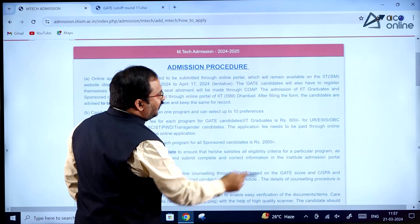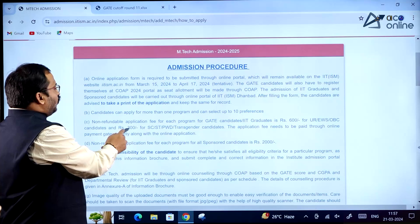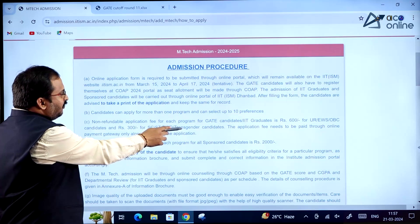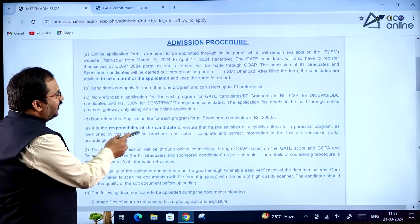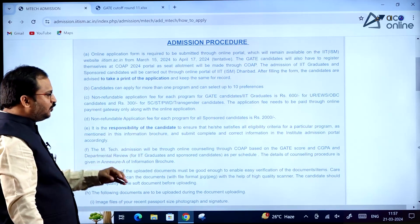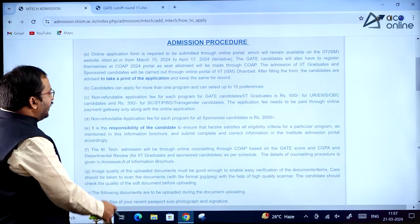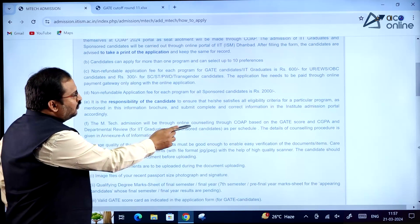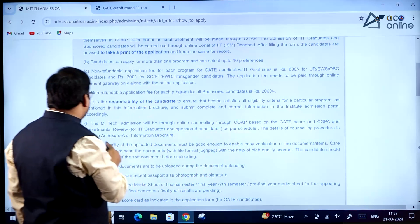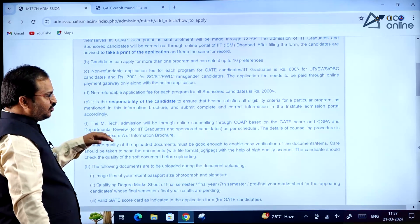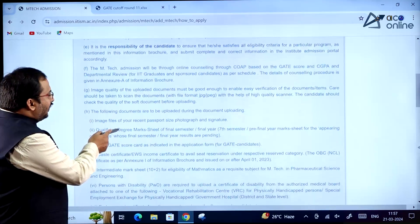The non-refundable application fee for each program for GATE candidates or IIT graduates is ₹600 for Unreserved, EWS, and OBC candidates, and ₹300 for SC, ST, PWD, and Transgender candidates. For sponsored candidates, the fee is ₹2,000 per program. MTech admission will be through online counseling via COAP, based on GATE score, CGPA, and departmental review.